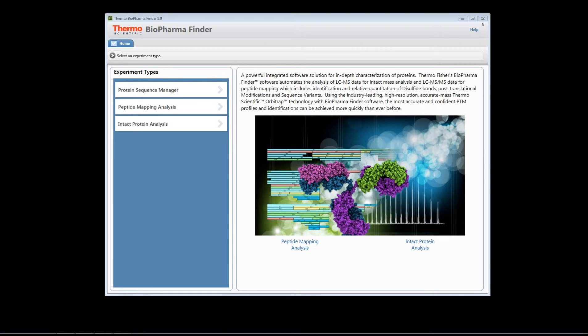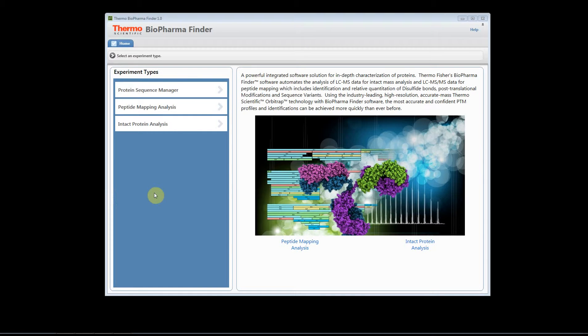Welcome to the BioPharmaFinder help video. In this help video I'm going to show you how to start a basic peptide mapping experiment. Here's the home page of the software.